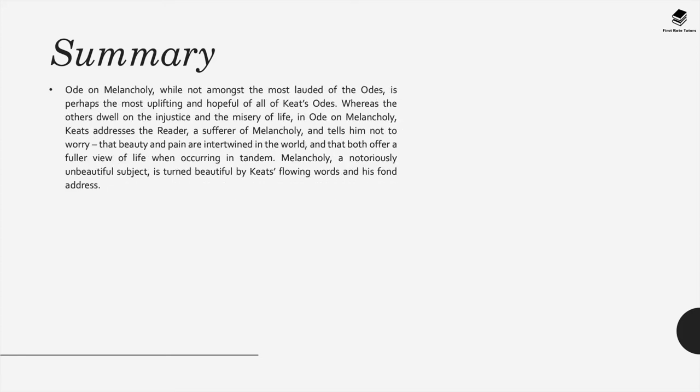Now this ode whilst not amongst the most lauded or well known of the odes is still perhaps the most uplifting and hopeful of all of Keats's odes. Whereas his other odes dwell on the injustice and misery of life, in Ode on Melancholy Keats addresses the reader, a sufferer of melancholy, in other words a sufferer of depression or sadness, and tells this reader not to worry that beauty and pain are intertwined in the world and that both offer a fuller view of life when occurring in tandem.